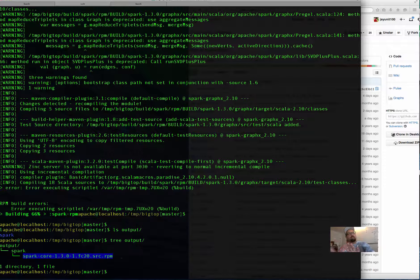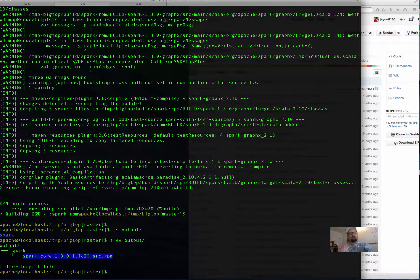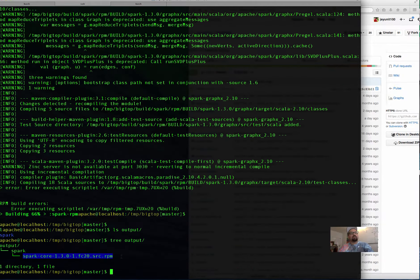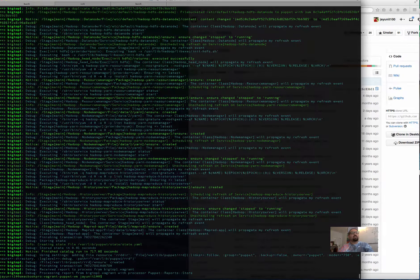In the utils script, if 'enable_local_repo' was set to true by the Vagrantfile, it runs 'sudo yum-config-manager --add-repo bigtop_home/output' - that's the magic right there. The synced folder created by the hypervisor reads what's on the host, not the VM, so the VM can access the locally built RPMs.